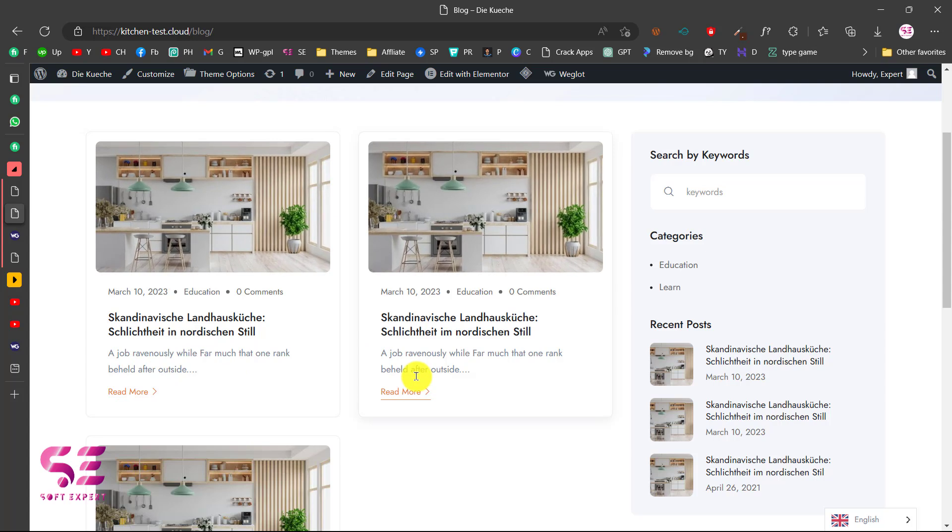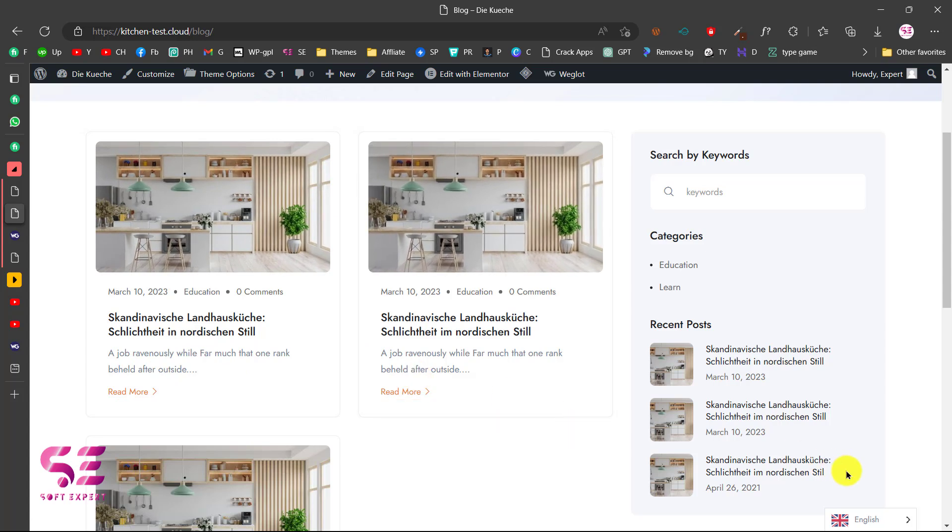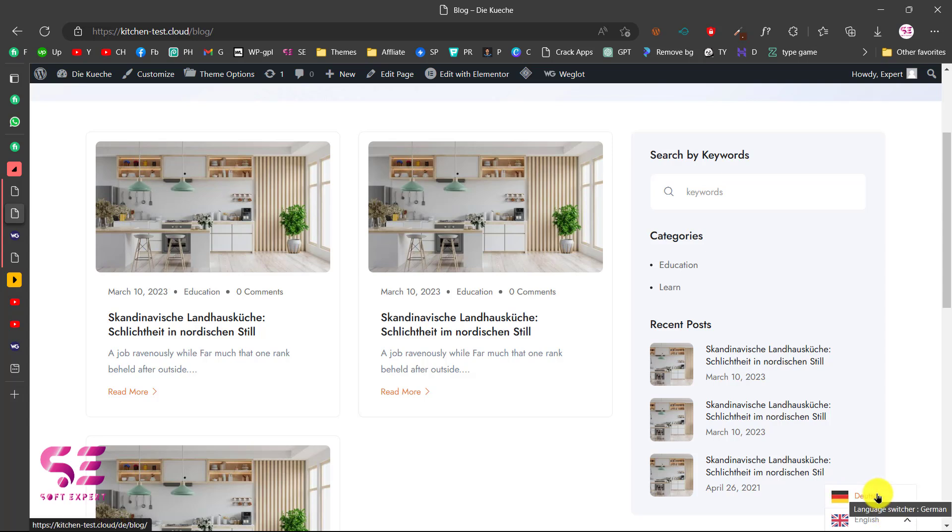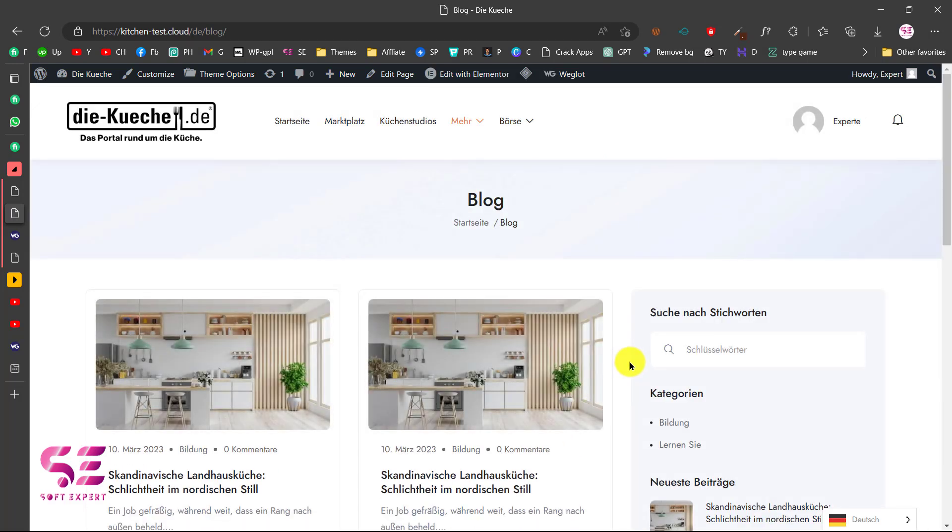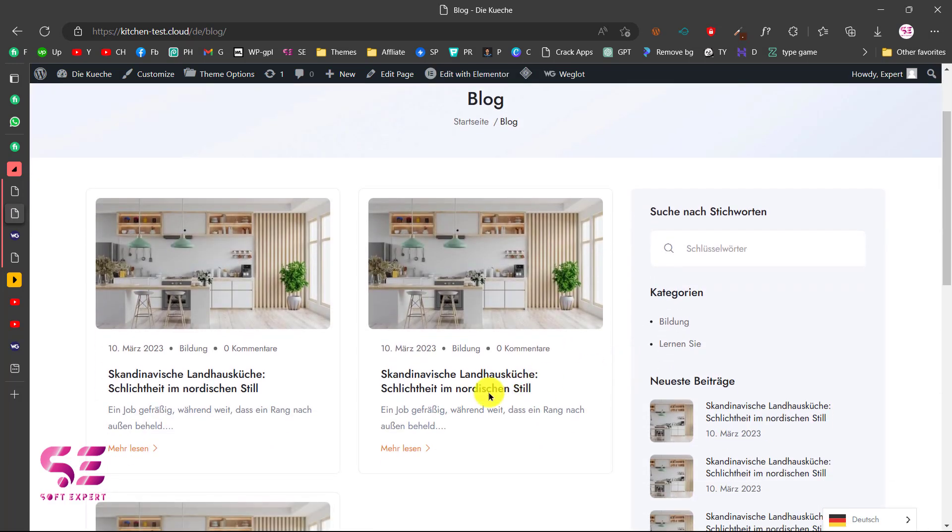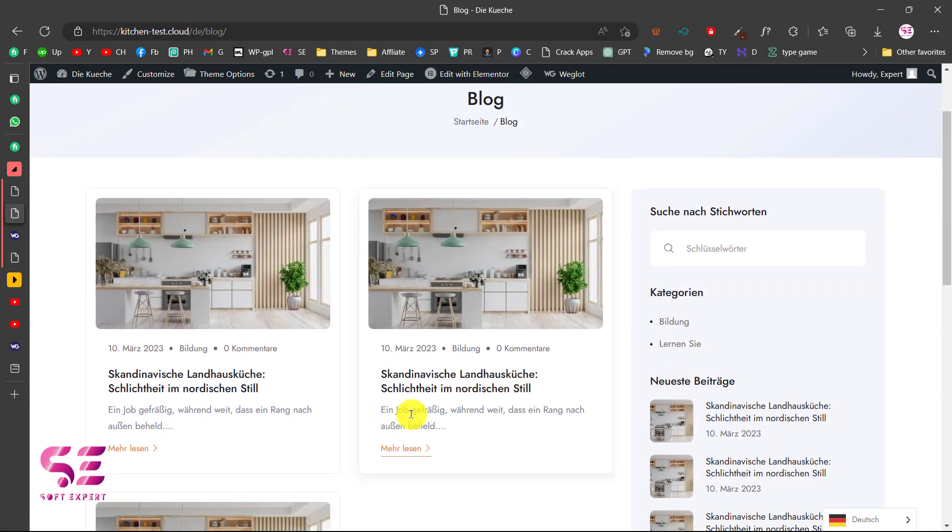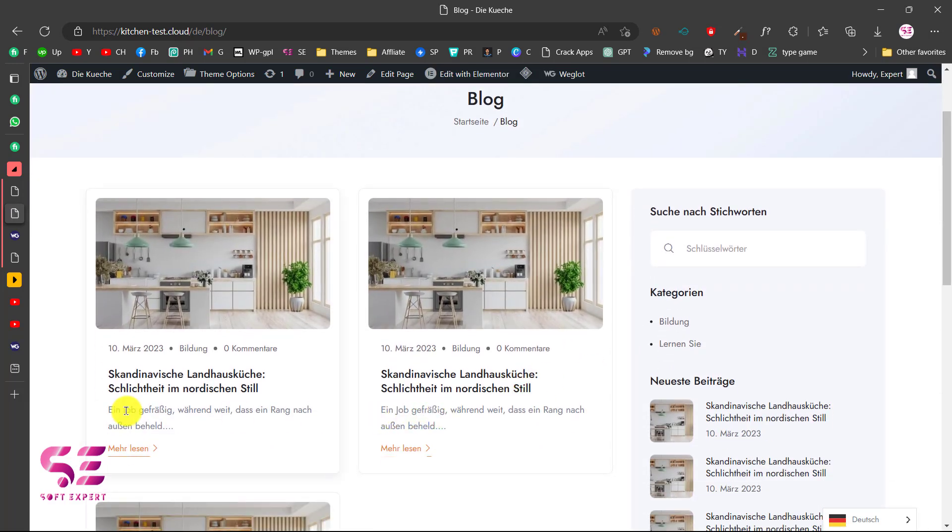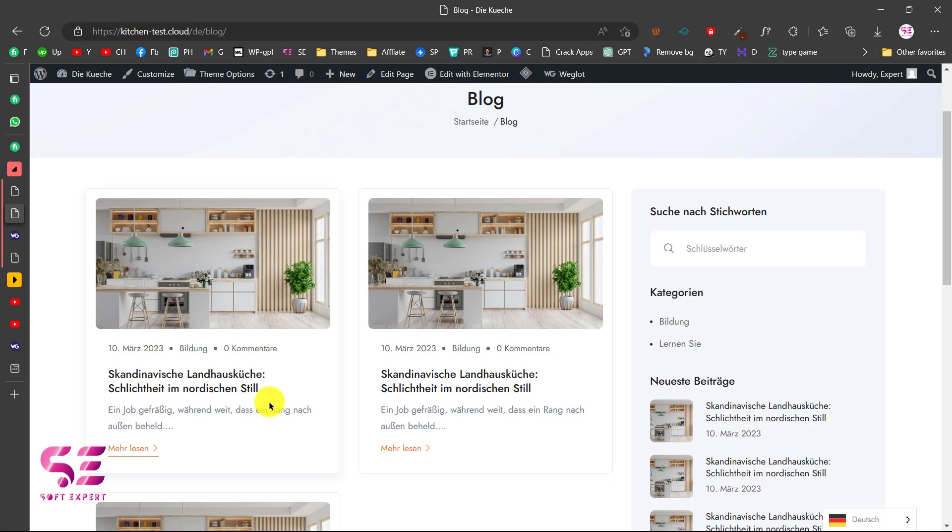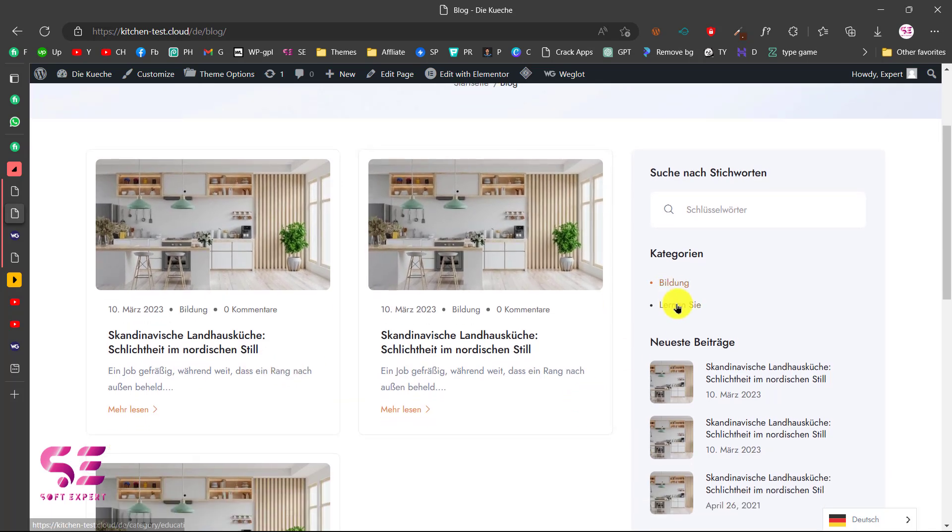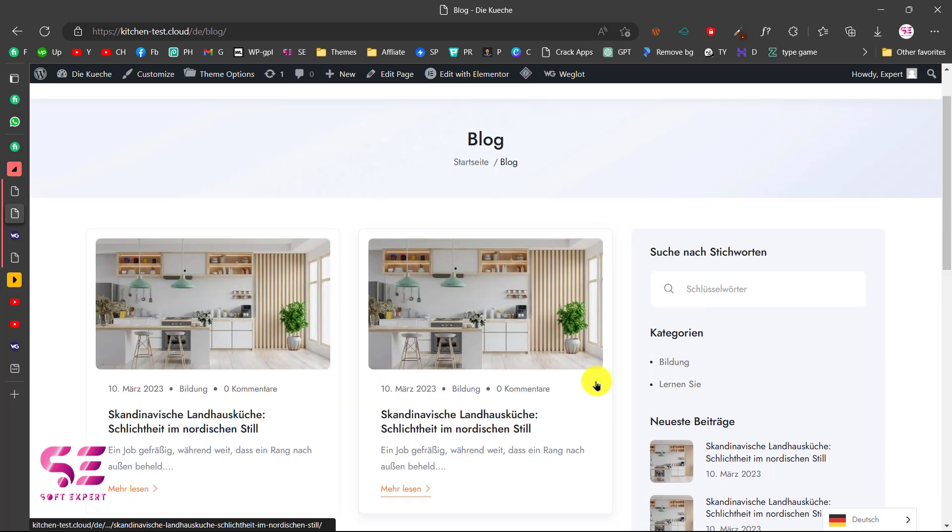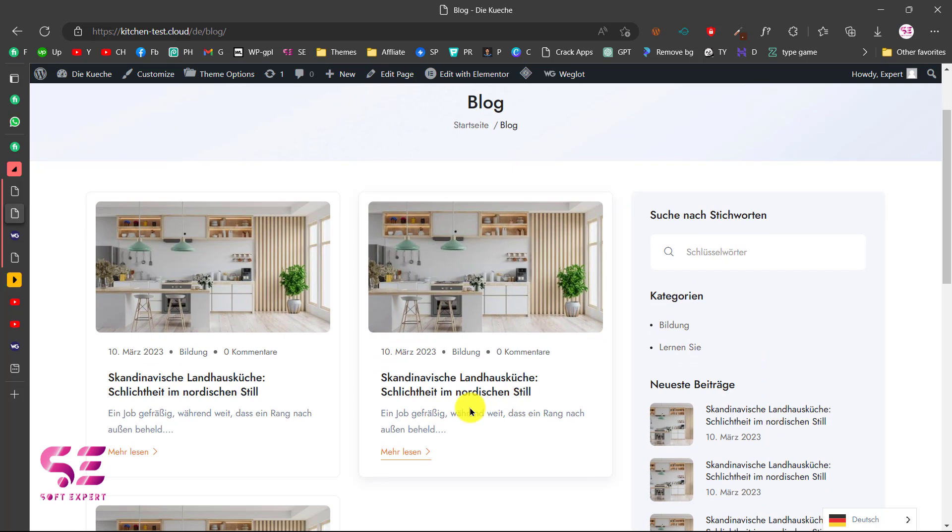You can see this text and these are not translated because these are dynamic and are not from Elementor. Now let's check this. With Weglot plugin you will get this pop-up. You can click on this and choose secondary language. Let's choose this. This will reload the website and now you can see this is translated to German language.